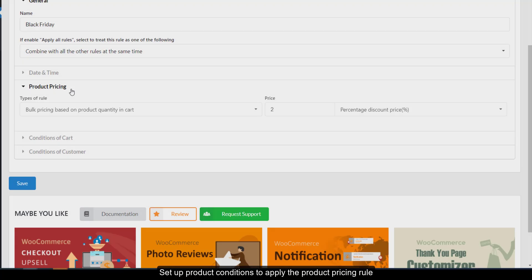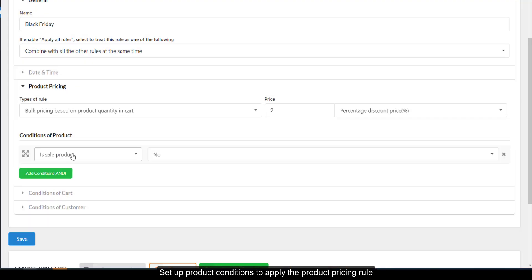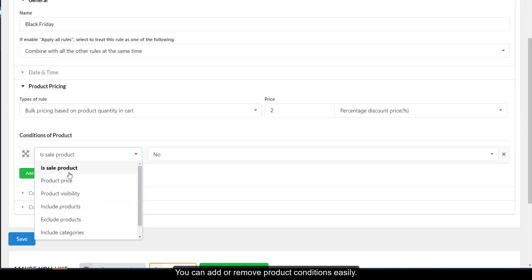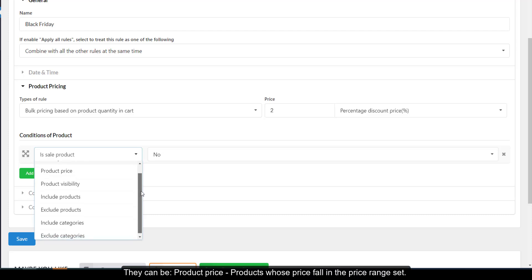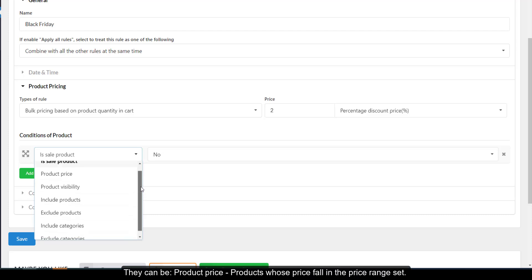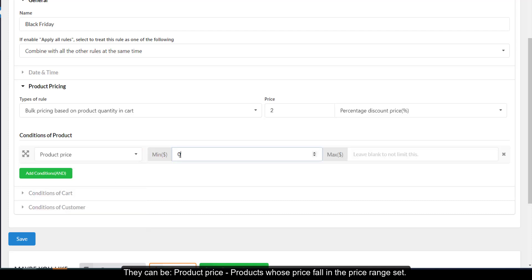Set up product conditions to apply the product pricing rule. You can add or remove product conditions easily. These can be product price — products whose price falls in the price range set, for example five percent discount for products which have the base price from one hundred dollars and more.